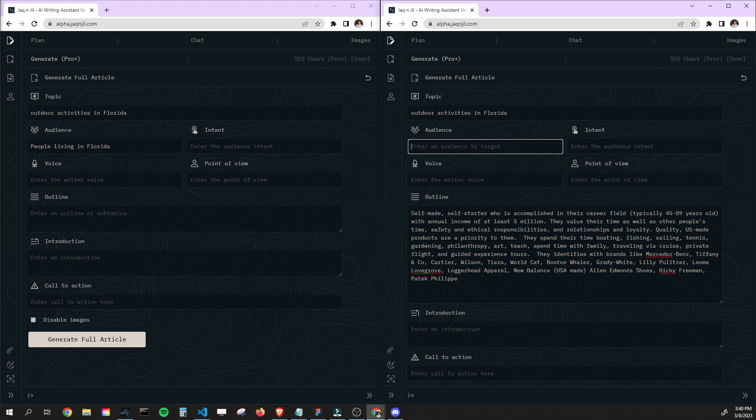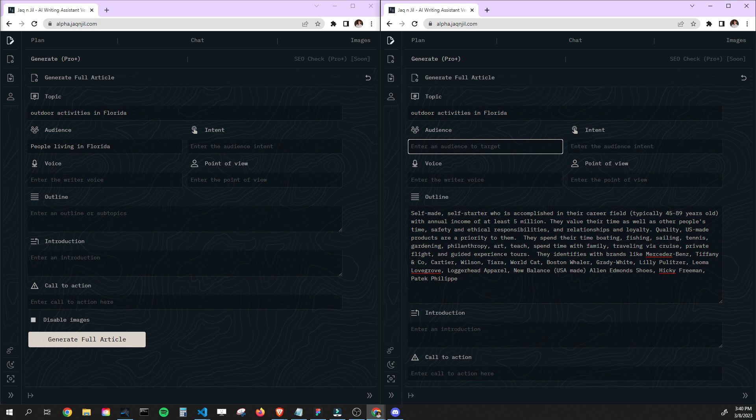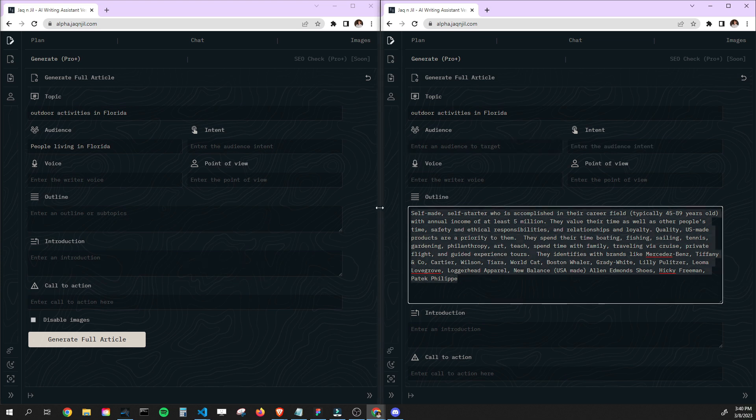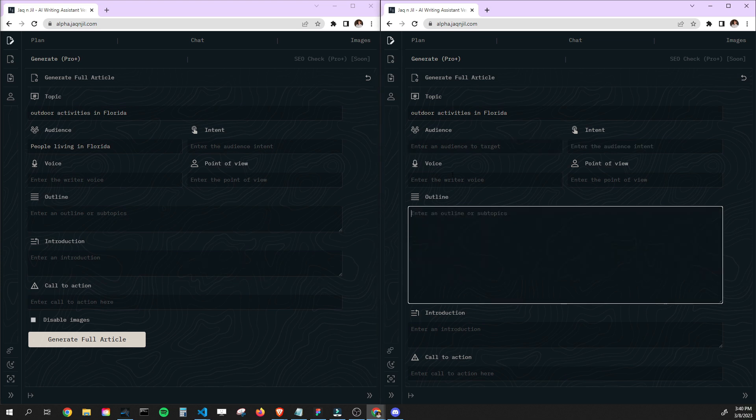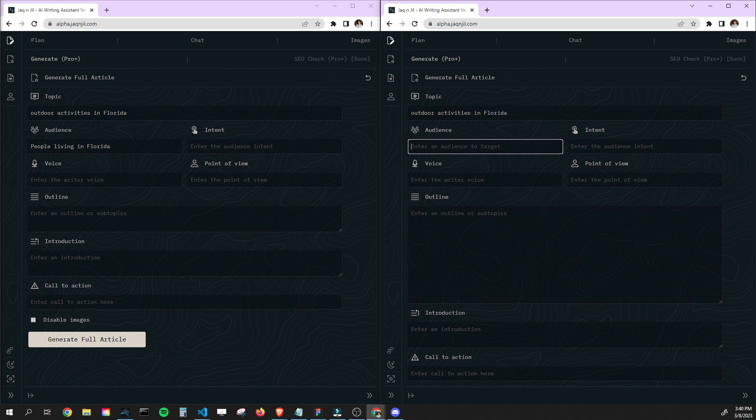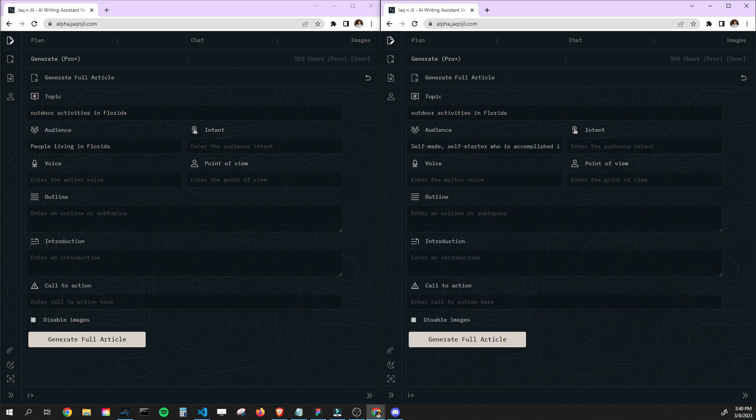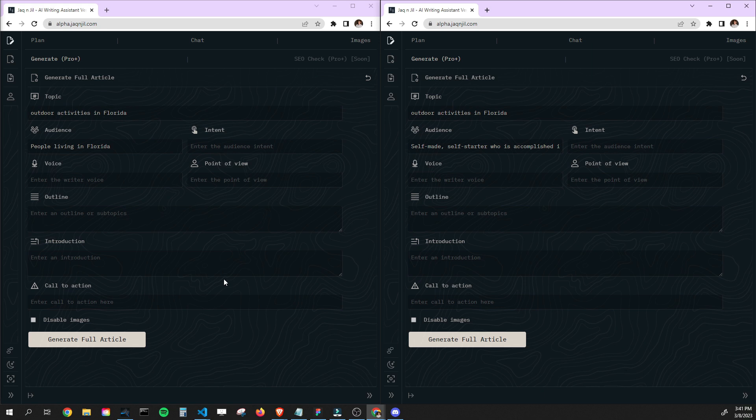So this is a completely different person than just somebody who lives in Florida. You might have Florida Man might be a people living in Florida, but this is different. This is somebody who likes luxury, they like the finer things in life. So the direction of this article will be greatly different between the two. So I'll punch that up here. And we'll go ahead and click generate article, and I'll leave them both kind of hidden right now, and then we'll see what the differences are.